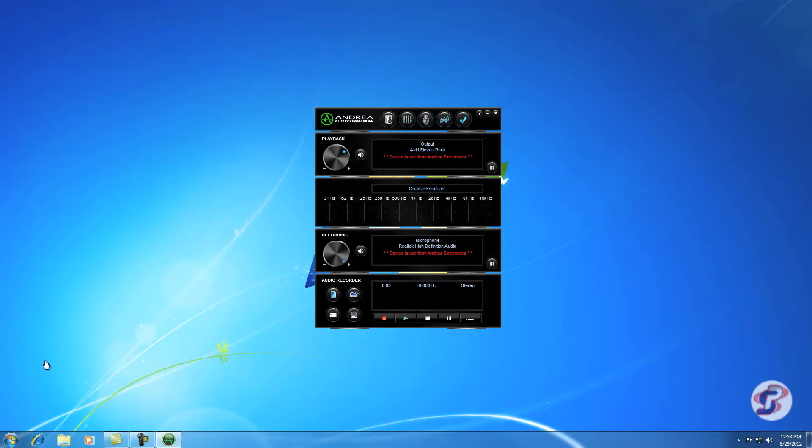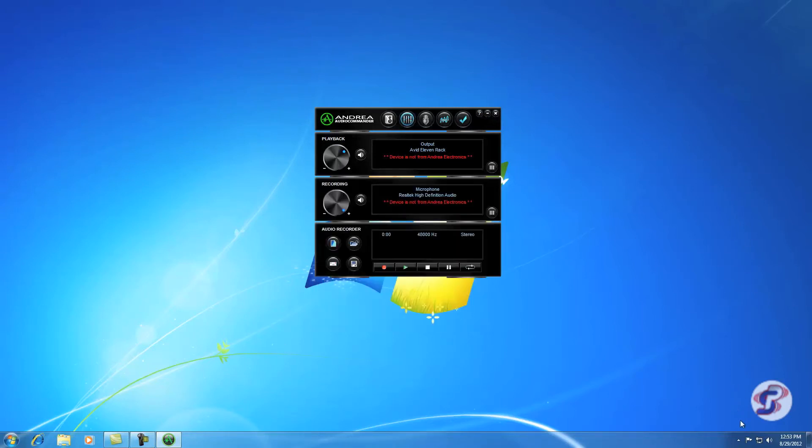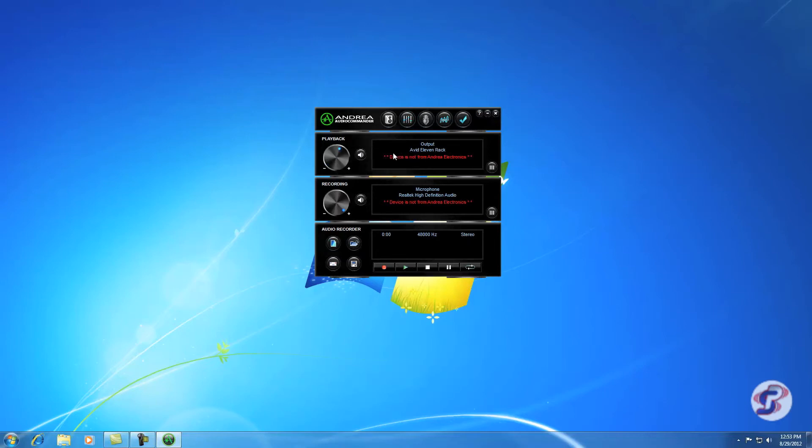The first thing I'm going to do is hide the graphic equalizer. You hit this second button from the left up here. And now we just have the same sound controls. We have playback and we have recording. We have the playback volume here, that's going to be your listening volume. We have the recording volume here, the mic volume.